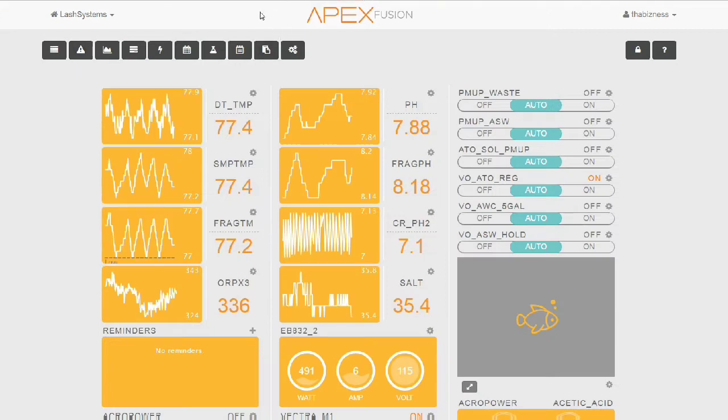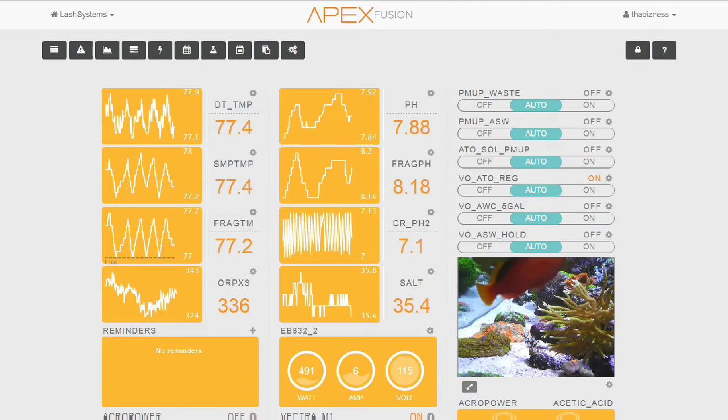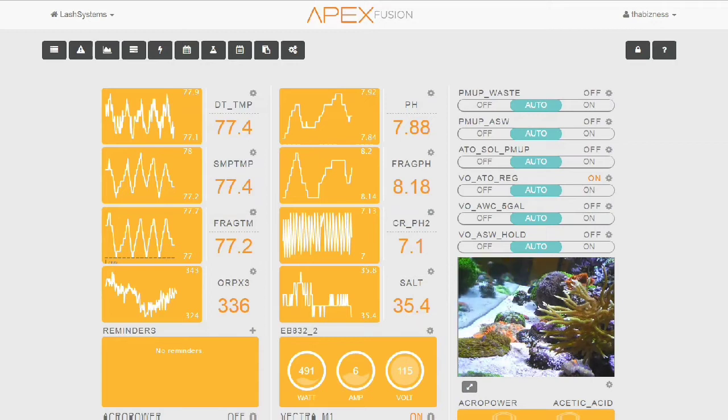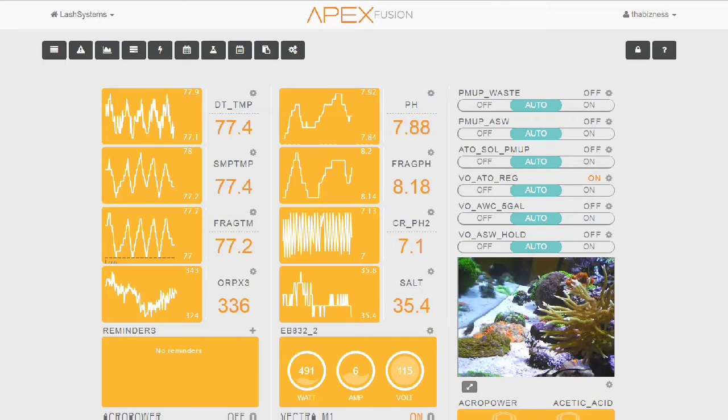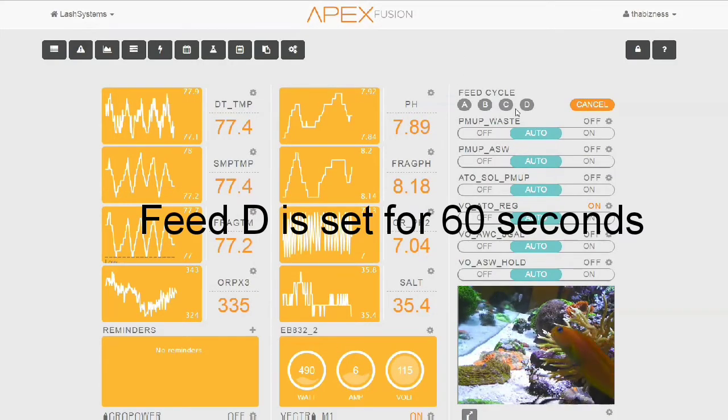So those are the outlets. Let me go ahead and do a complete rundown of the program itself.